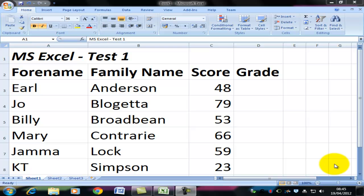Welcome to this video on how to use IF statements in Excel. To help explain the concept, I'm going to use a little spreadsheet that contains the results for half a dozen pretend students. They've just sat a little test in Excel and now we want to know whether they've passed or failed. For five students we could do this by hand, but I want to show you the principle involved.